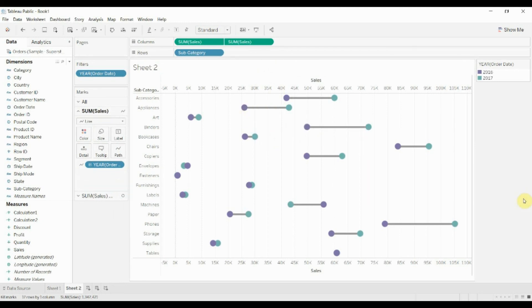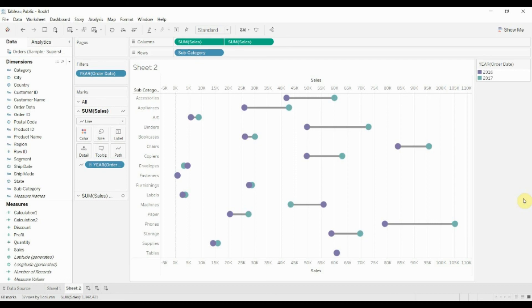So that's how you build a dumbbell chart in Tableau. If you have any questions, please leave them in the comments. As always, there's a link to the workbook and the dataset in the video description. And if you like what you hear, then please subscribe to our channel and we will see you next time.